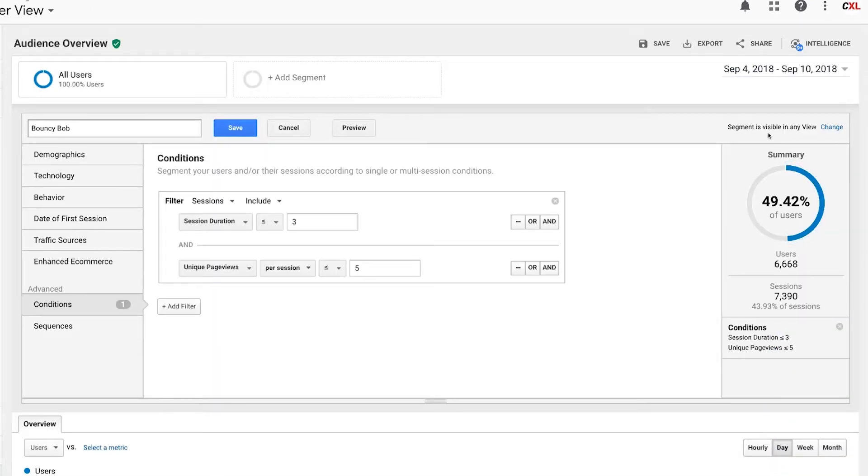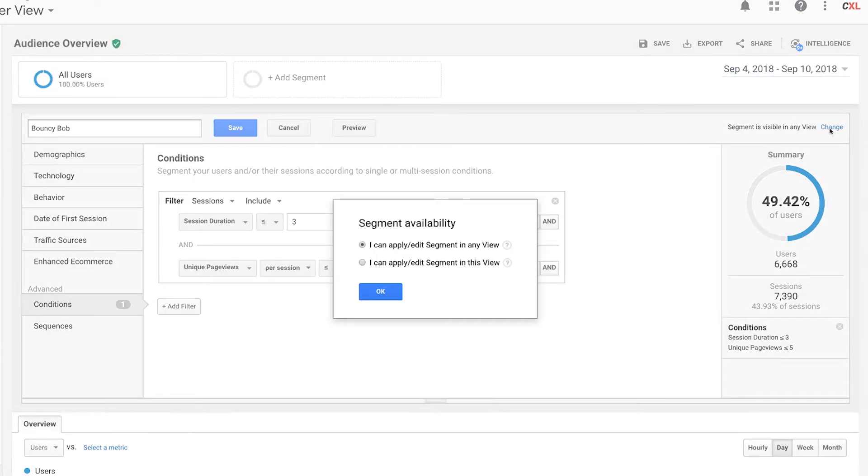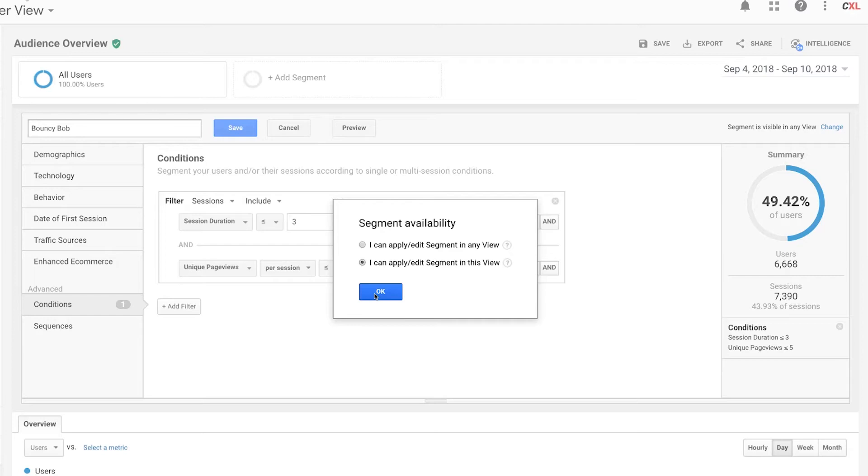So here it says segment is visible in any view. I can change that and say I just want to apply it in this view. Depending upon your permissions in Google Analytics you can also make it available so that other people in this account, called collaborators, can also access that segment.